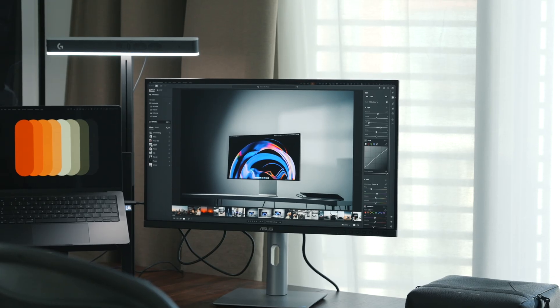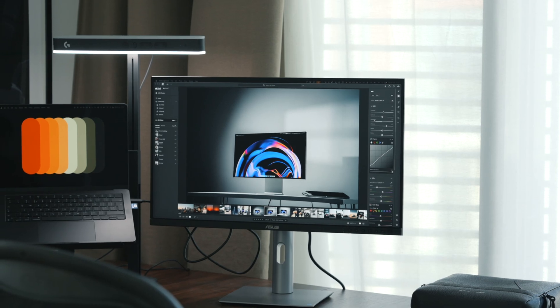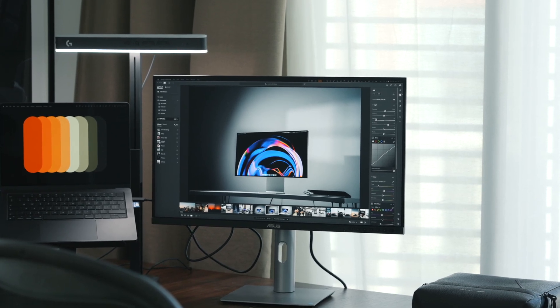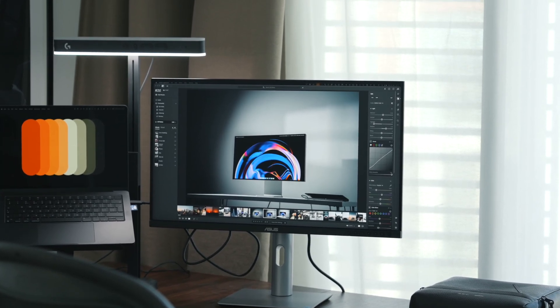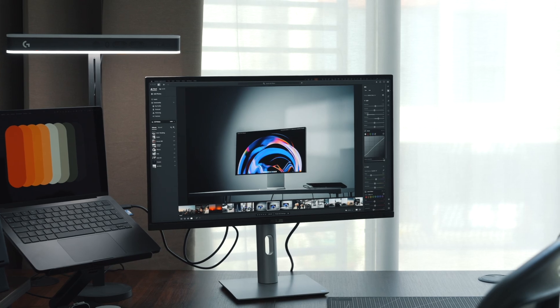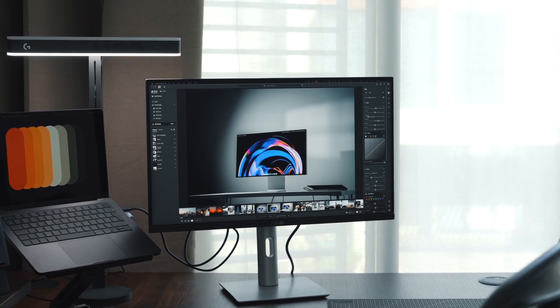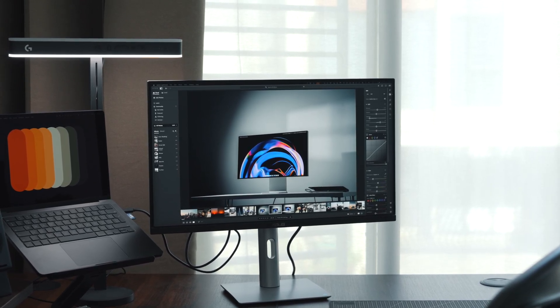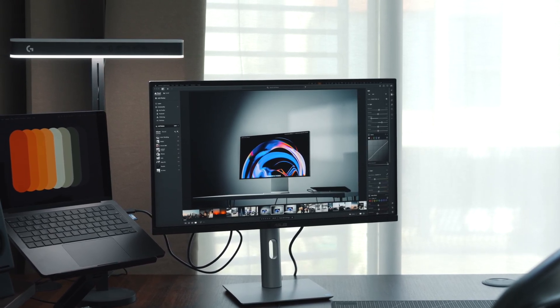The Asus ProArt Display 5K is available for $799, we've linked it below. Thanks for watching, make sure to like the video and subscribe for more.